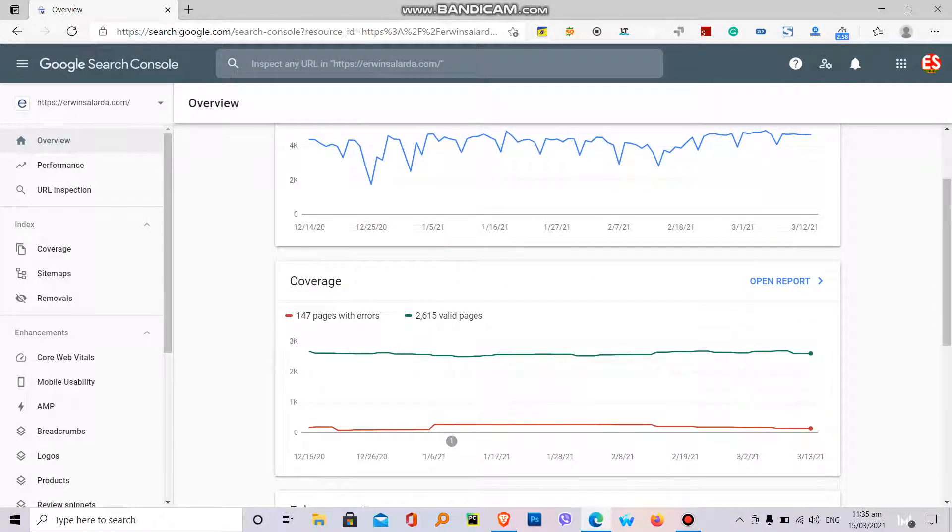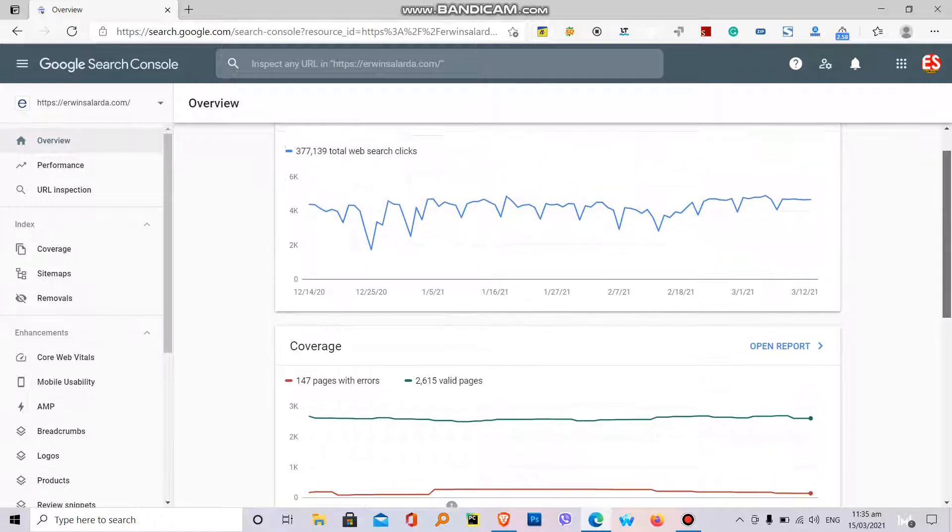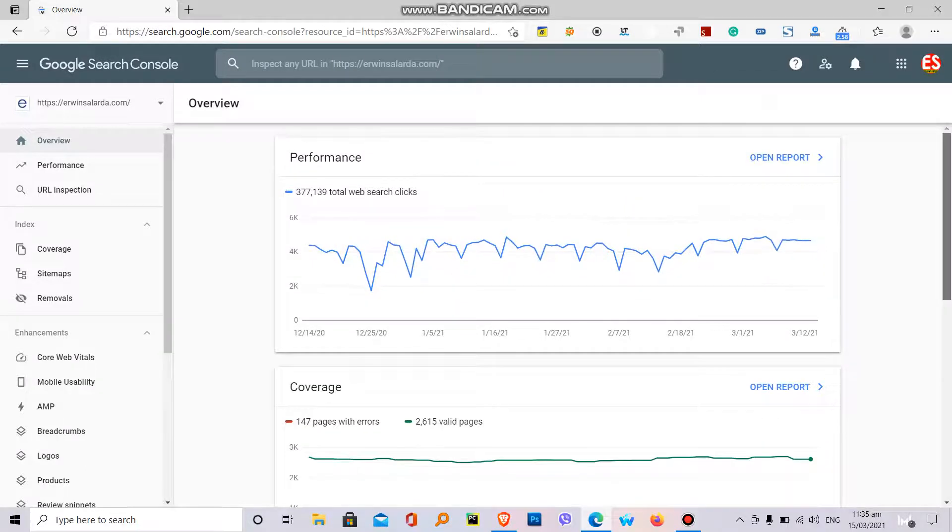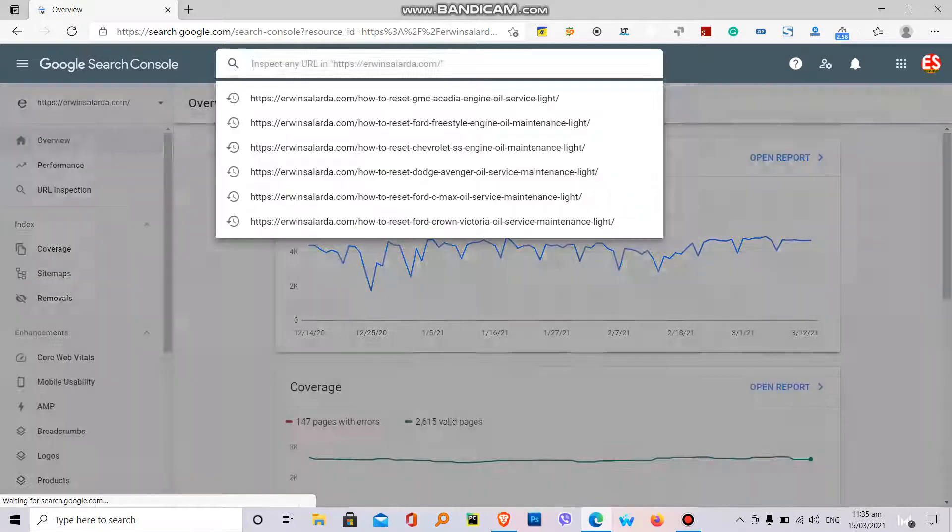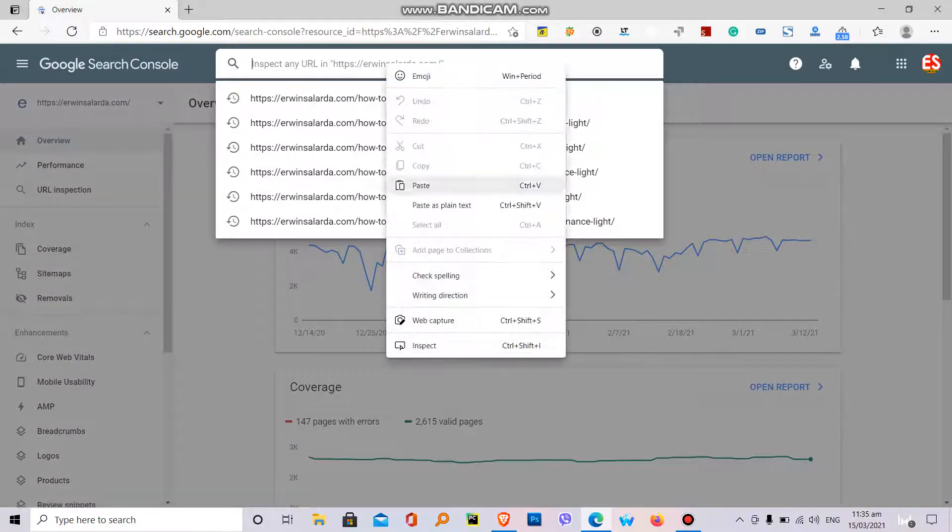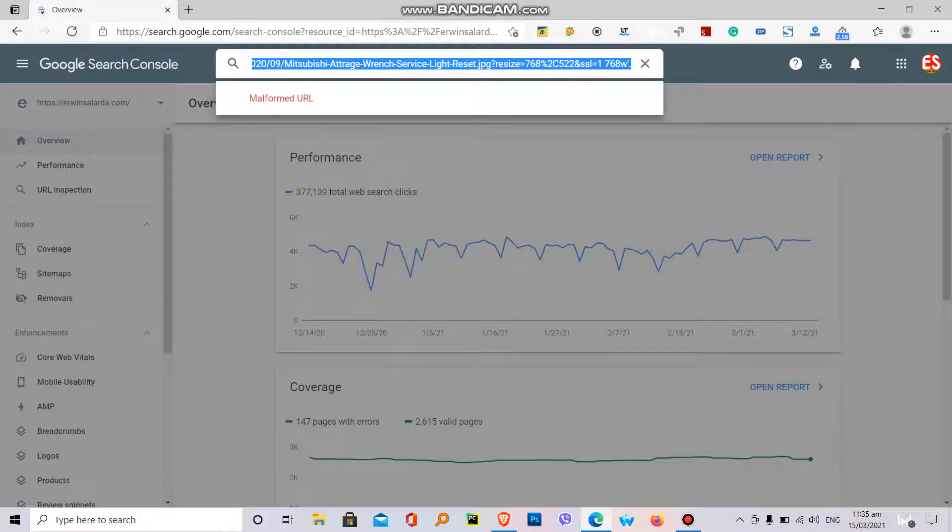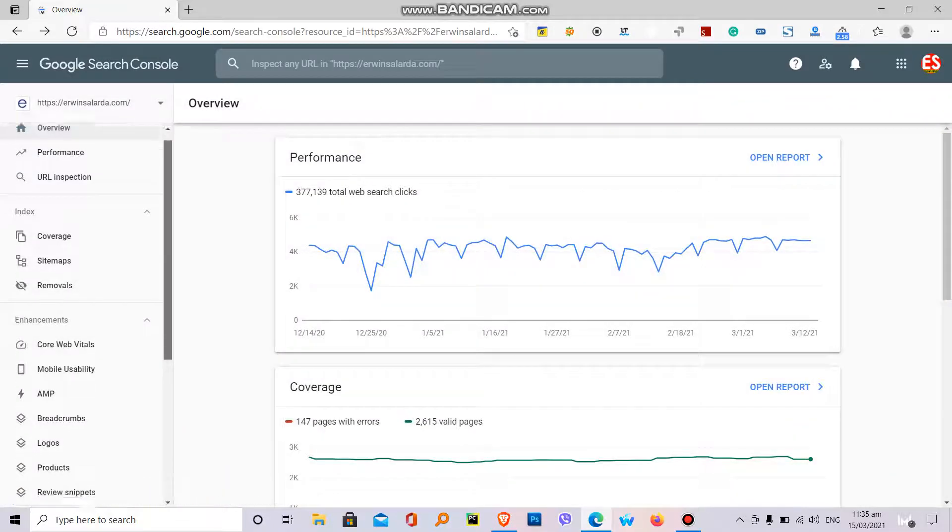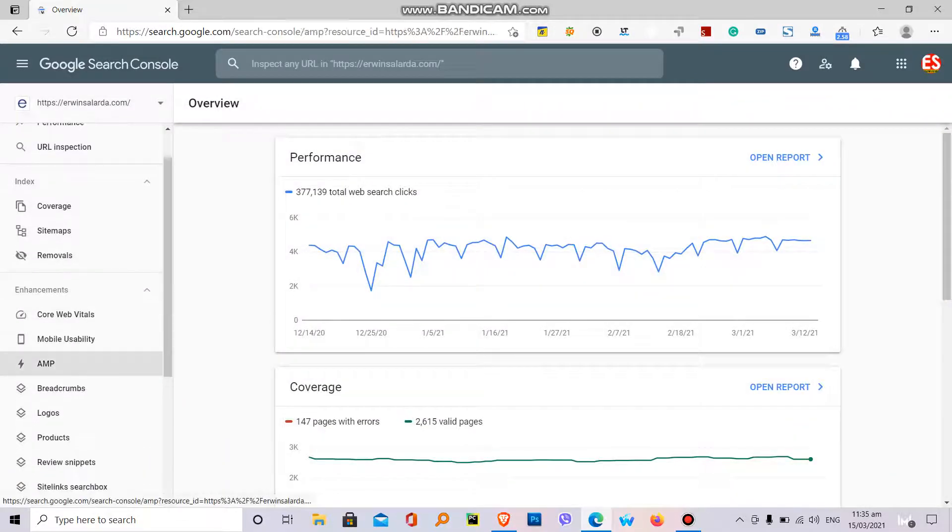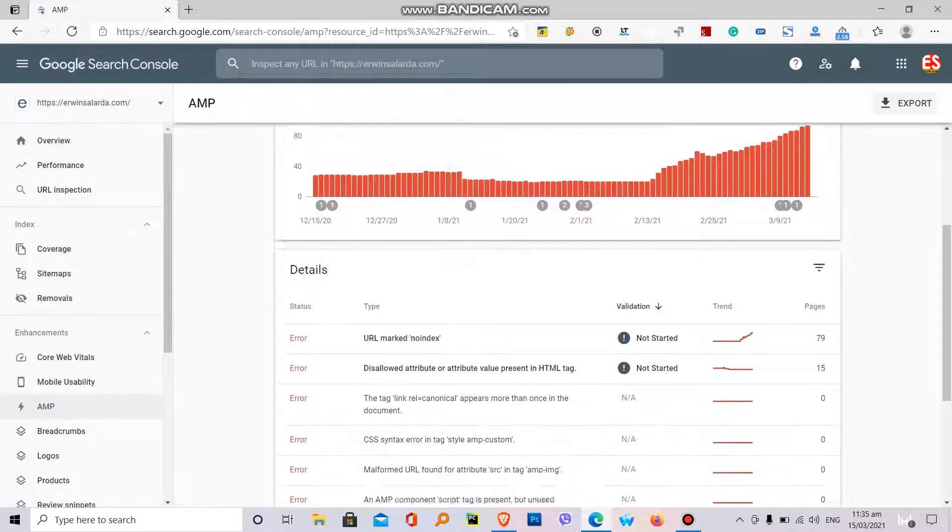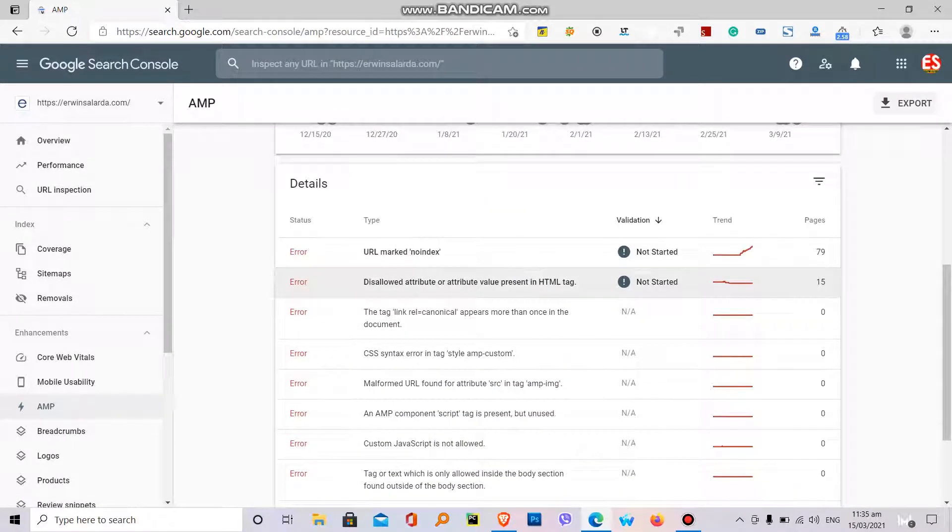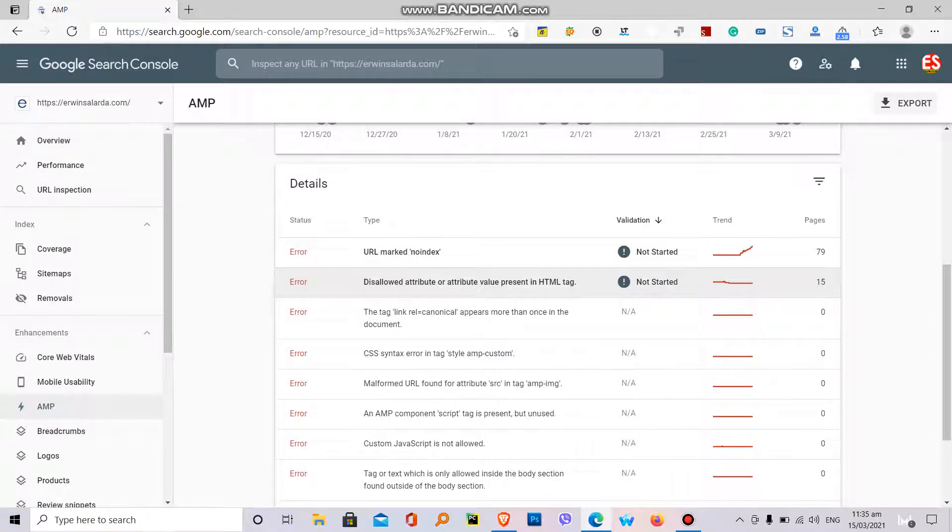Hello, good day web developers. I will show you how to fix the problem on AMP pages. I have this error. What error is it? Let's find here in my AMP. This disallowed attributes or attribute value present in HTML tag.